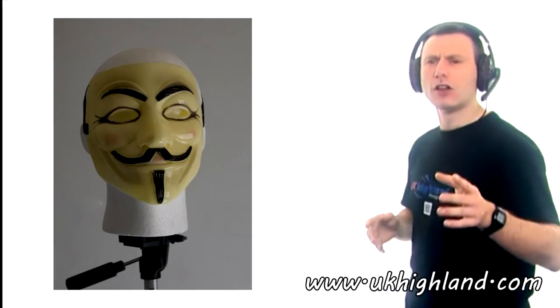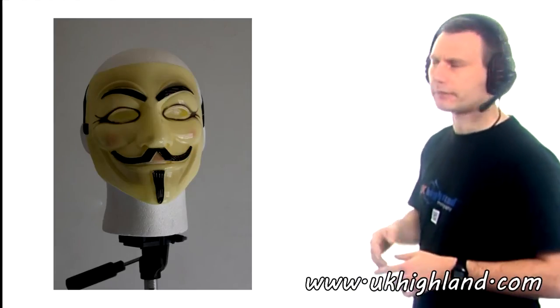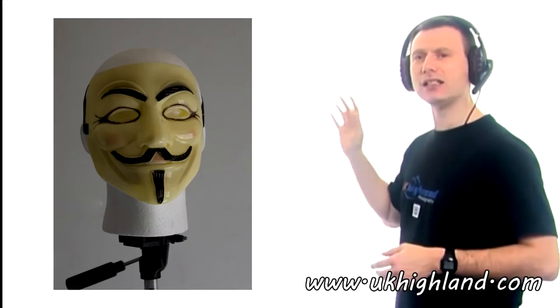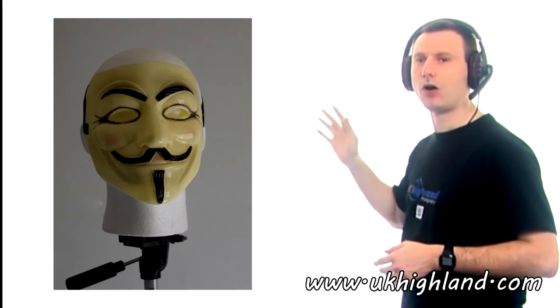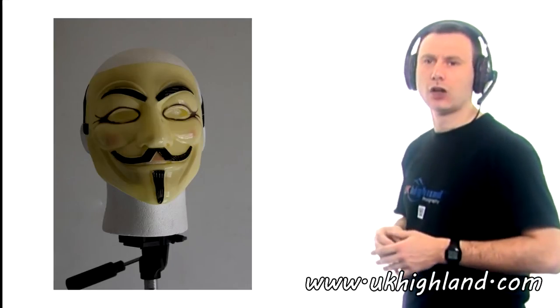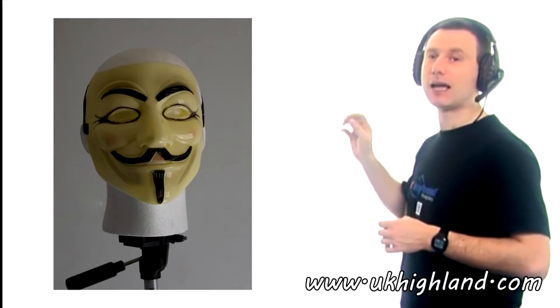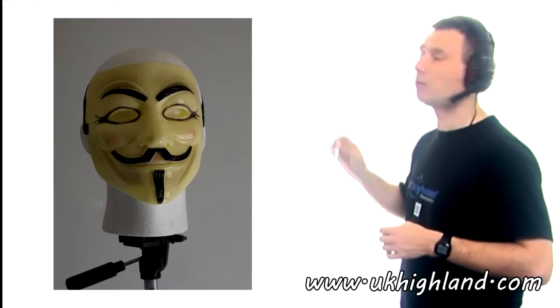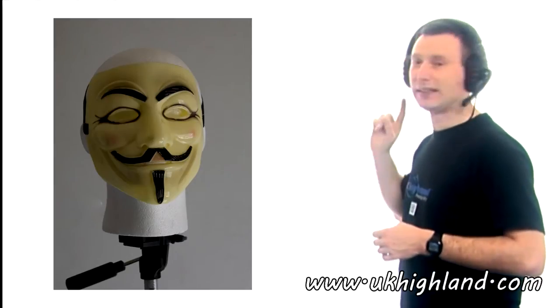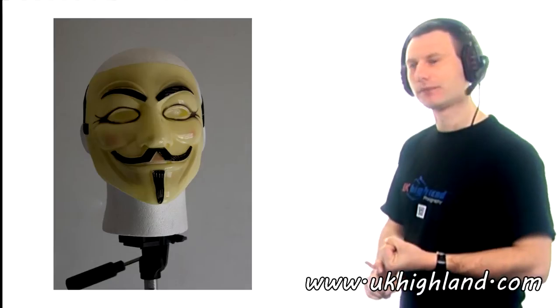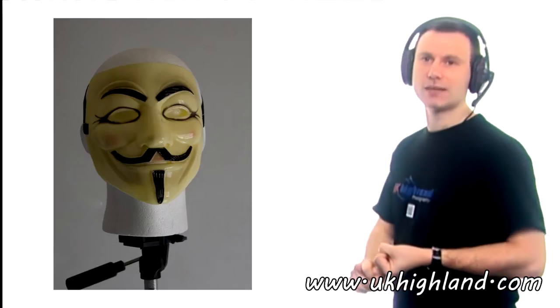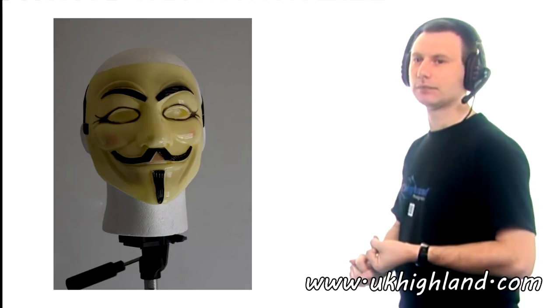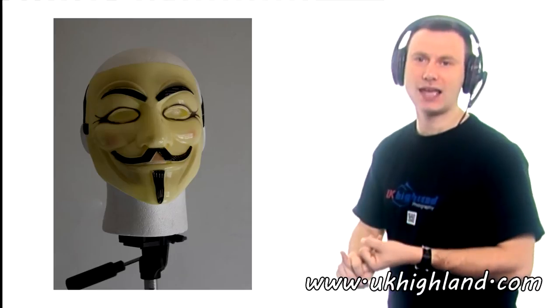Now let's have a look at working examples then. Here we can see my best model Bob. Now the reason why Bob is my best model is because Bob never complains, never needs to take breaks and never asks for payment.